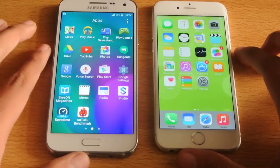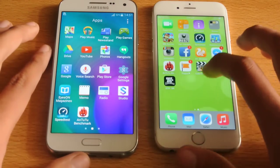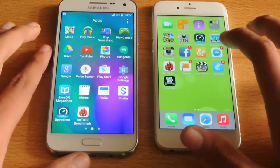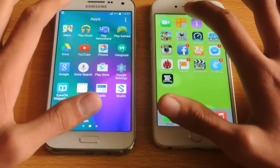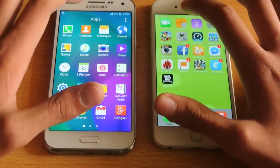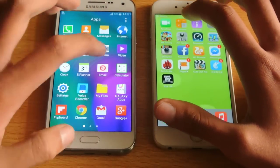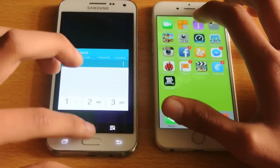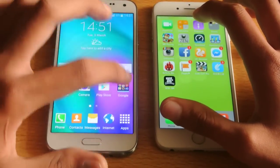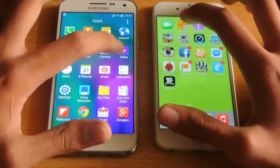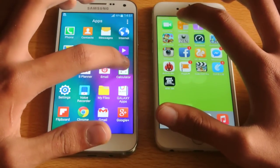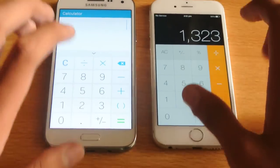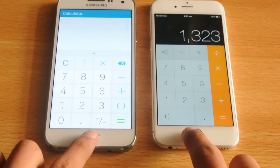Let's check out the calculator — calculator versus calculator here. One, two, three, go. Let's do this again. One, two, three, go. Almost at the same point.